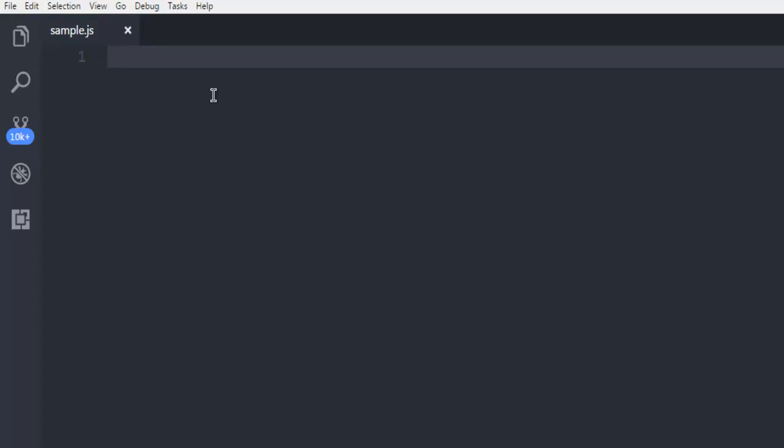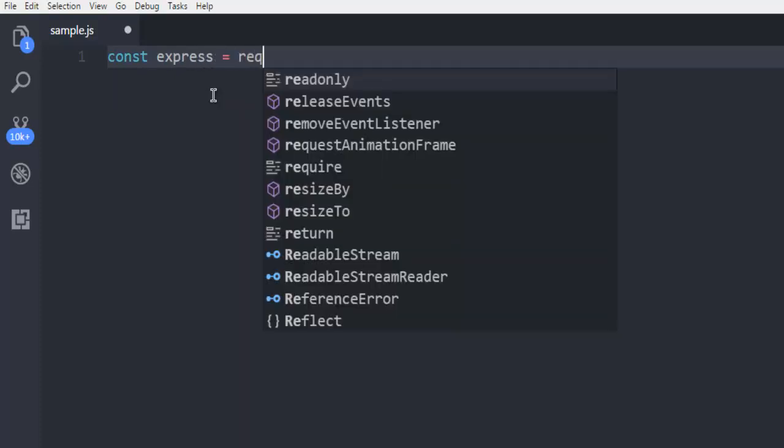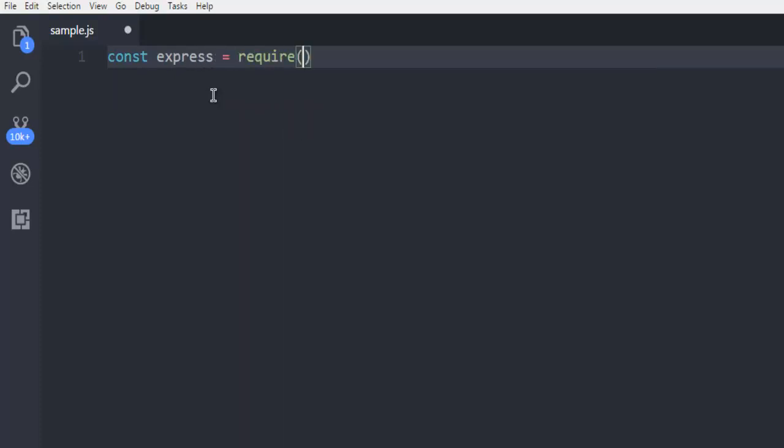Now inside this file, I'm going to create one constant named express and I'm gonna call require, and here I'm gonna call the express package.